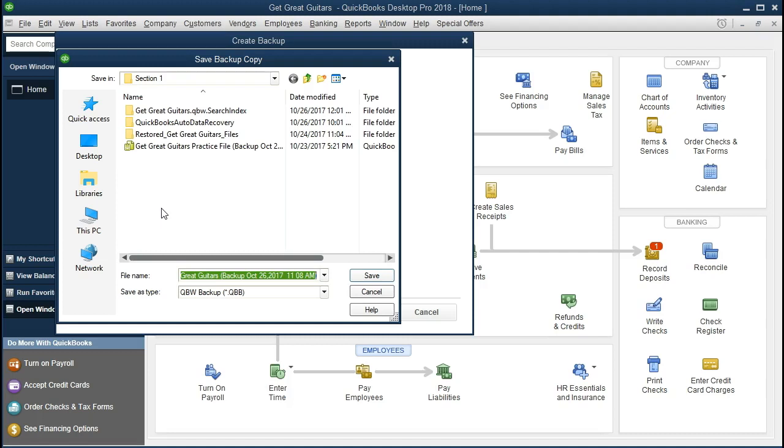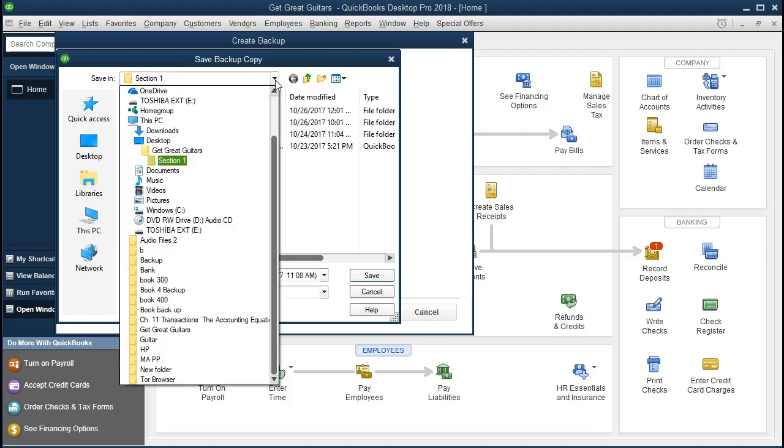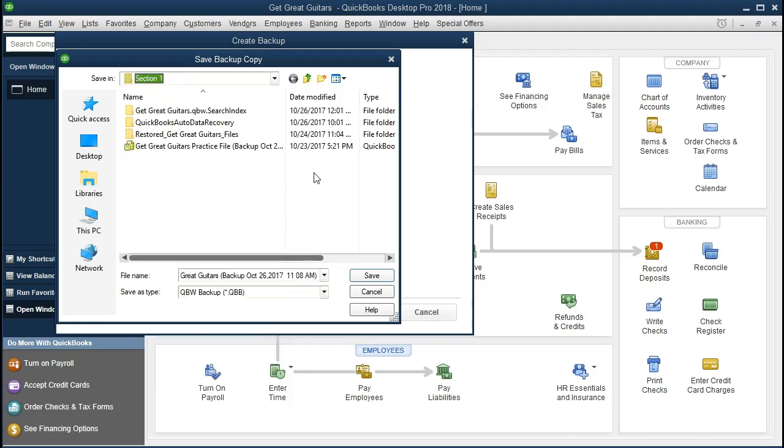And then it goes to the location again, the same one it just asked you to, but in a nicer feature. So if you select this dropdown, you'll see that it went to that same location, the desktop, get great guitar section one. So it's basically telling us, here it is again, here it is really where you want it.